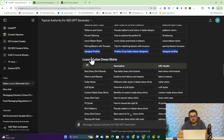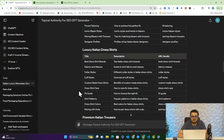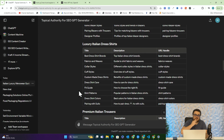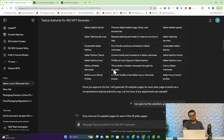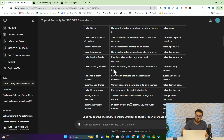Let's just do one more — luxury Italian dress shirts. We've got best dress shirt brands — I love that article, it will definitely get clicks. Fabrics and weaves, collar styles, cuff styles, custom-made dress shirts, dress shirt care, fit guide, fit patterns, dress shirt colors, and pairing with suits.